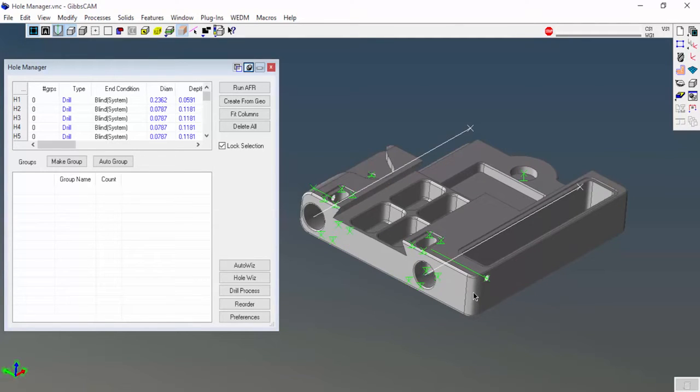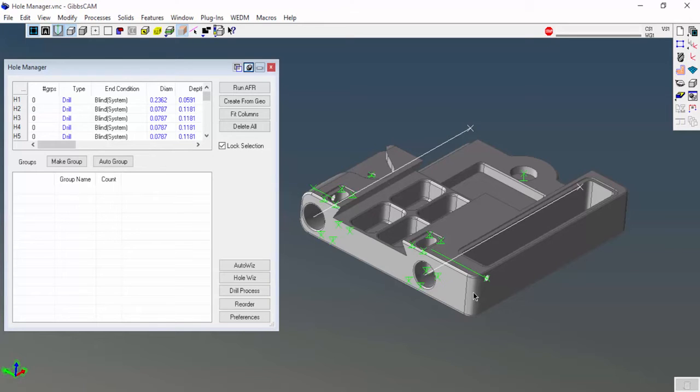If this was a more complex part that had hundreds or thousands of holes, I may not want to run it and get all of the holes. What I want to do is just get the holes that are in the active coordinate system. Let's go ahead and delete all of these.